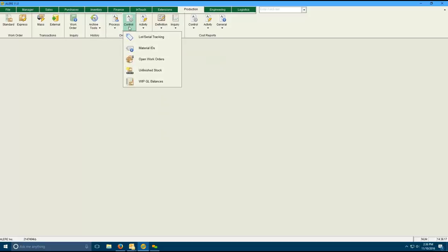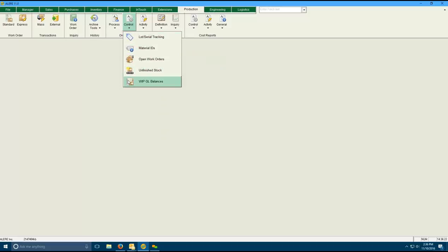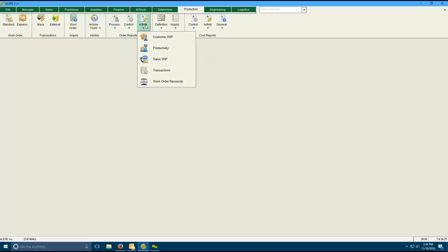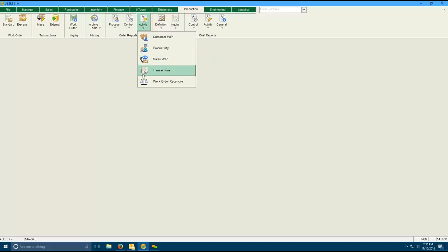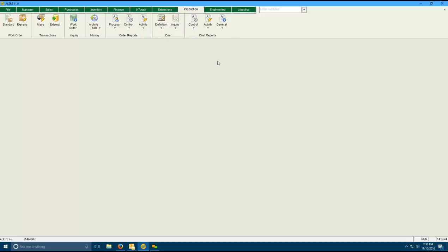There are lots of control reports to track your serial numbers, material IDs, what's open, what's unfinished, what your work in process balances are. The activities. How much you have in your shop for work in process by customer. Productivity reports. Sales work in process. Transactions. Reconciling work orders to make sure their balances come out correct. There's many, many reports throughout the system to support you.